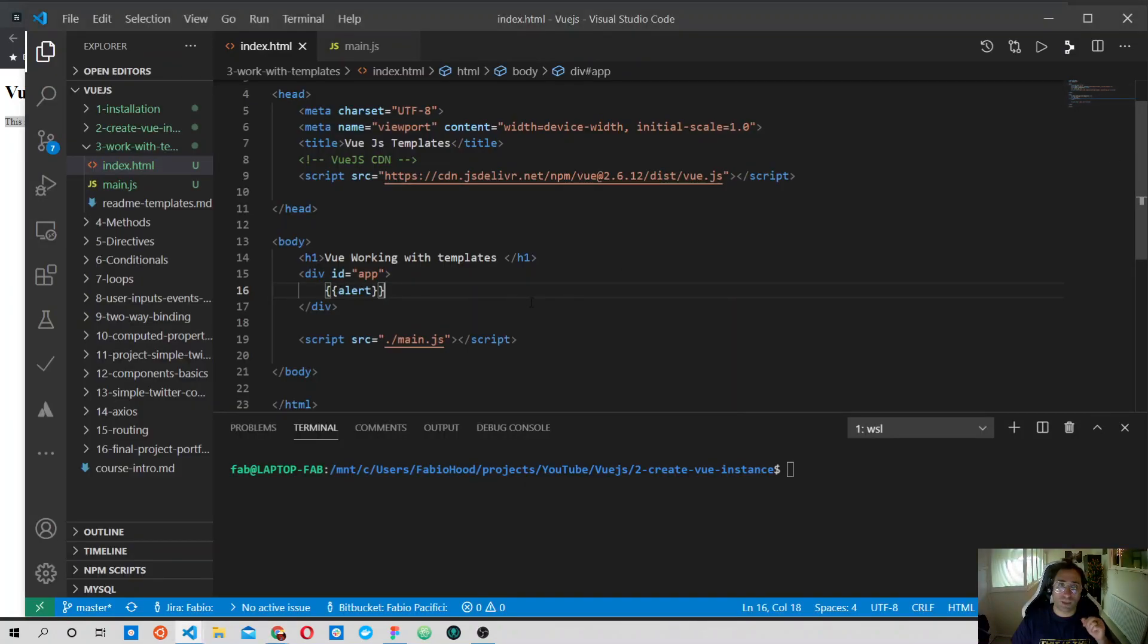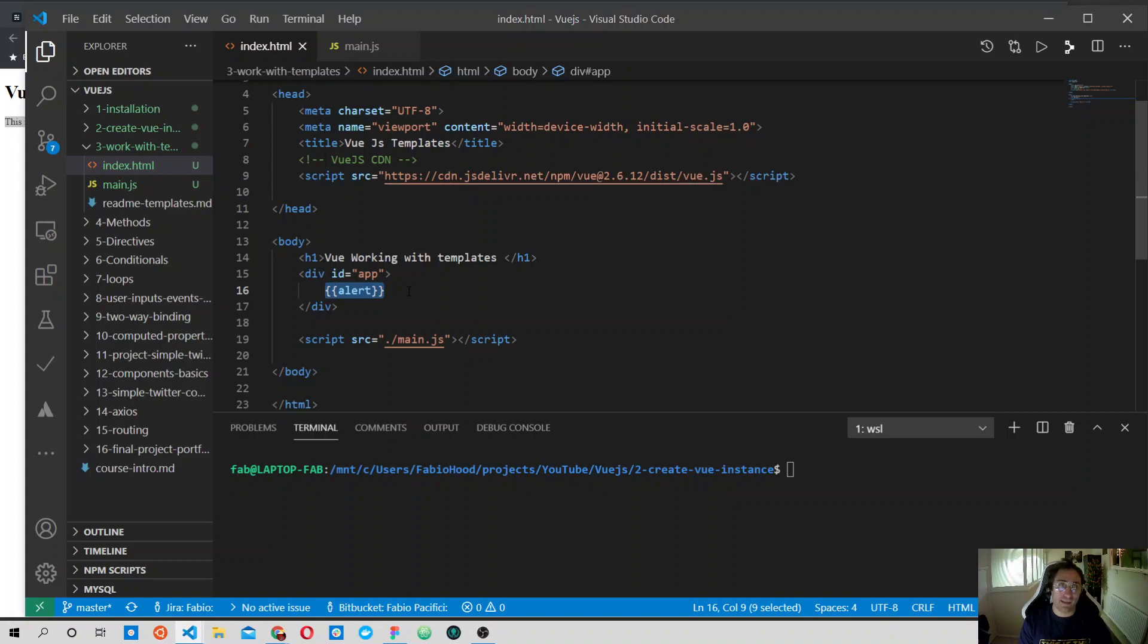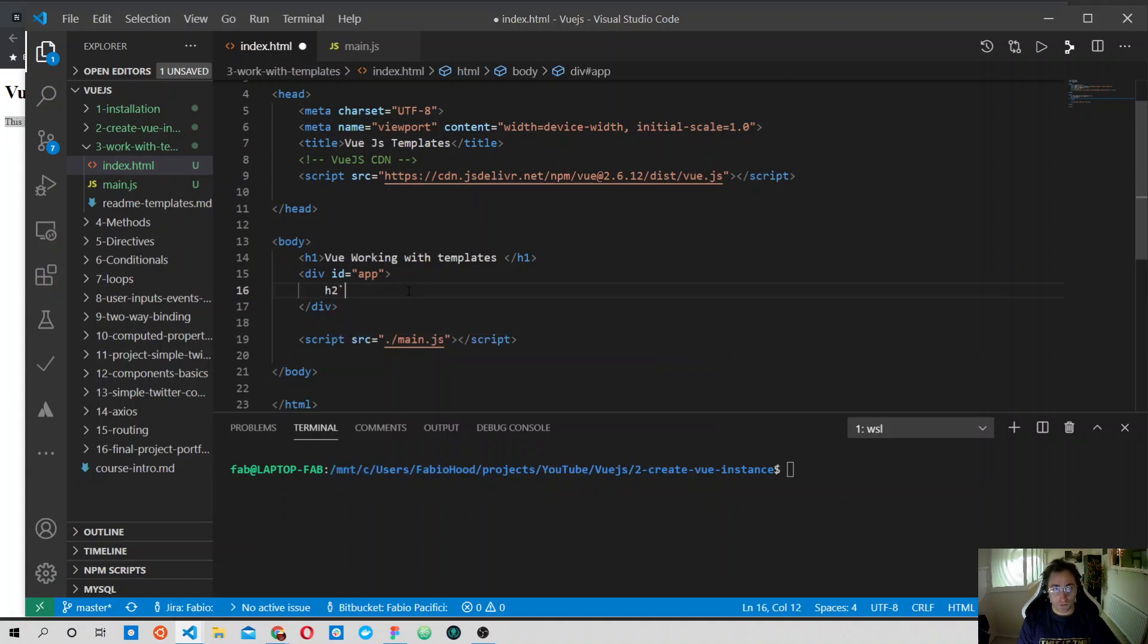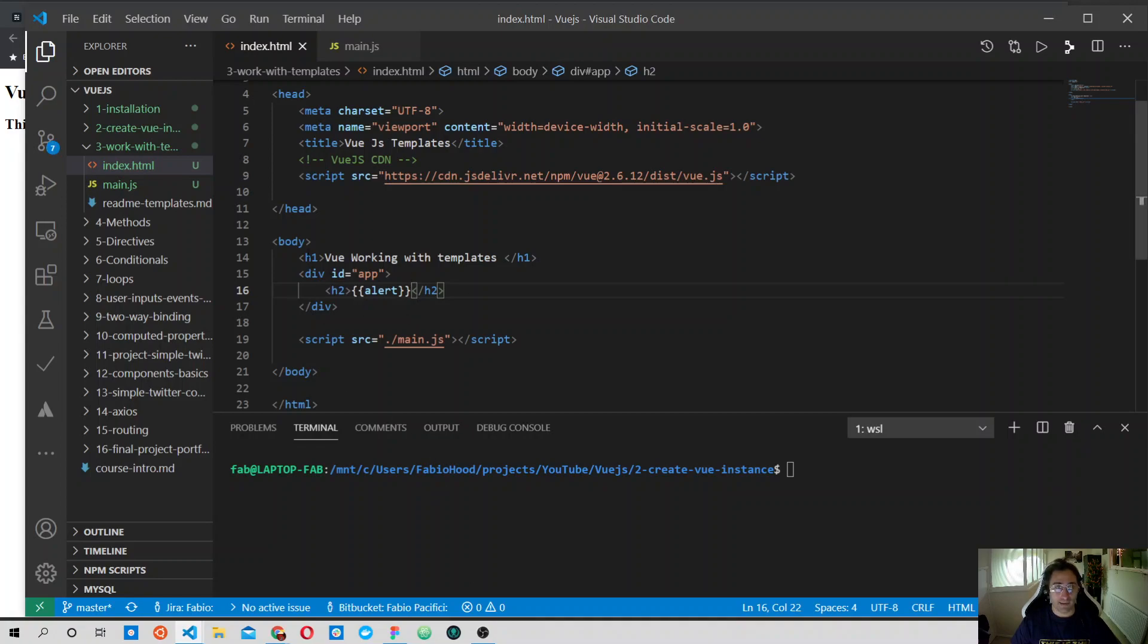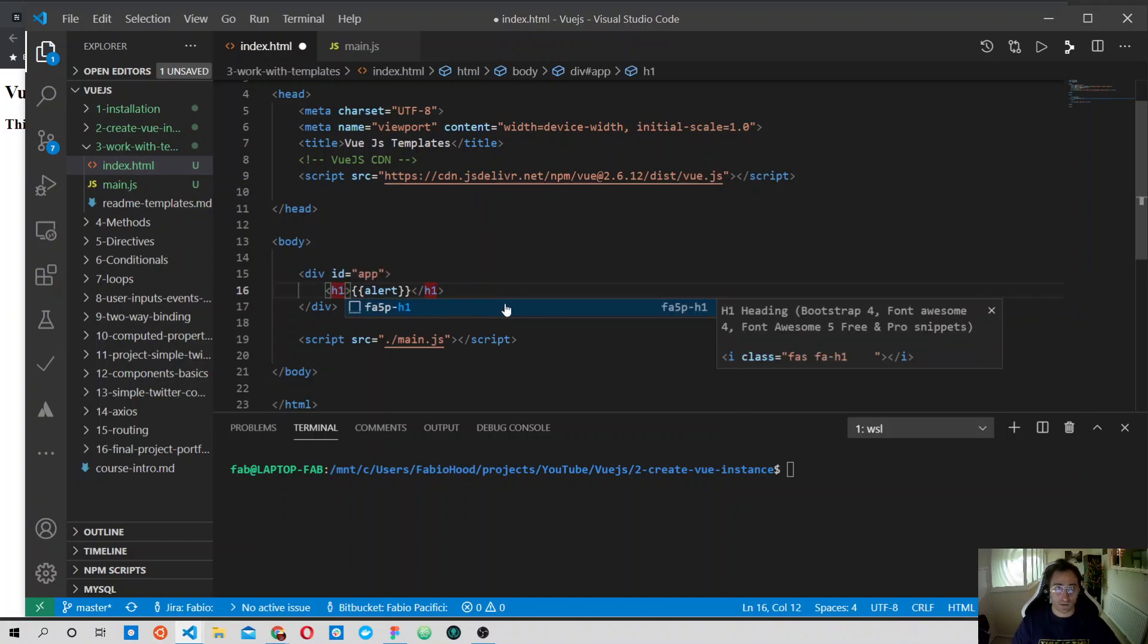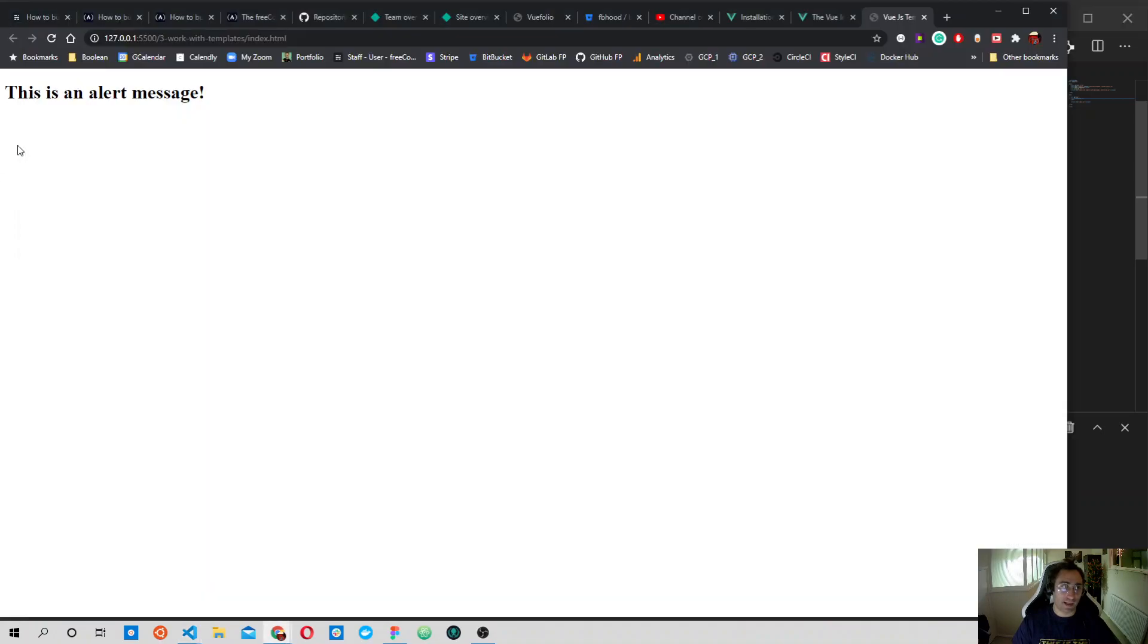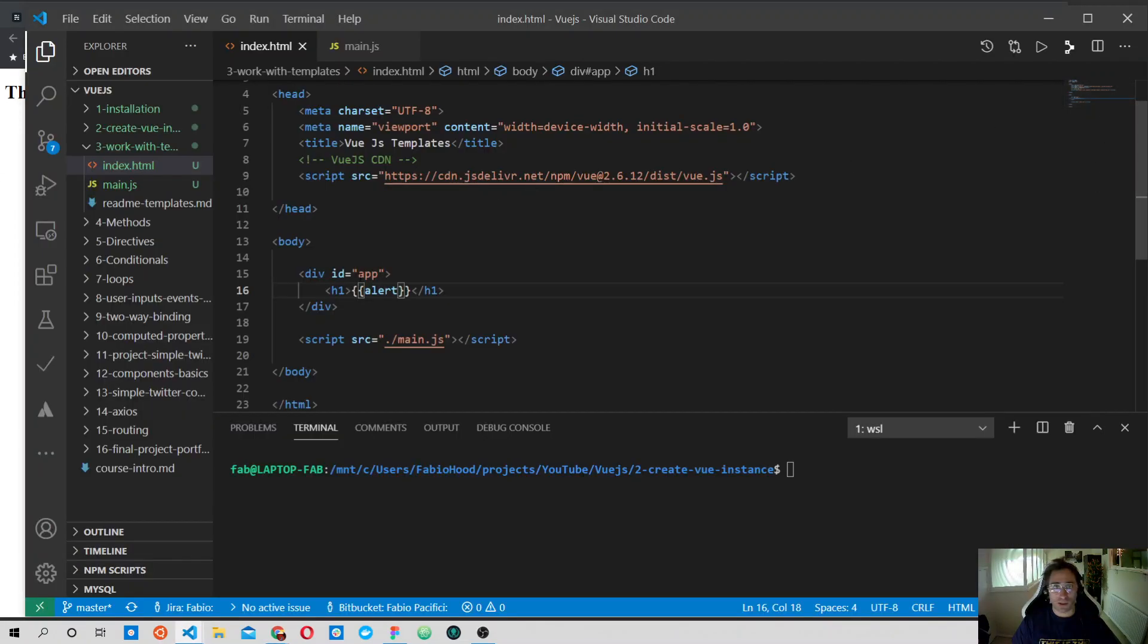Let's go back to our template file. In this code we've simply put this alert message inside the app, the root element. But of course we could also add it inside an h2, or better let's use h1. So we use this alert and render it as the title of the page, the main h1.